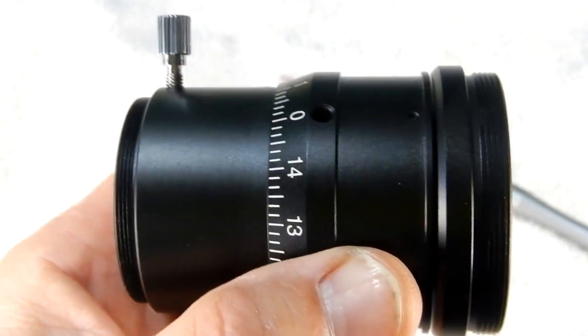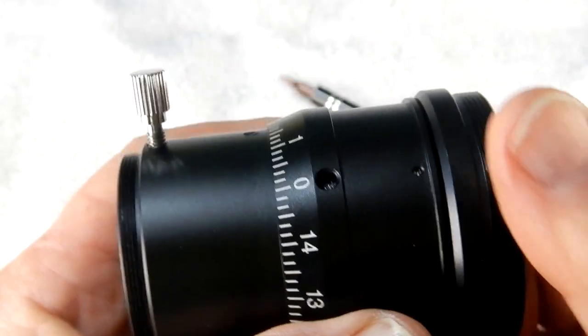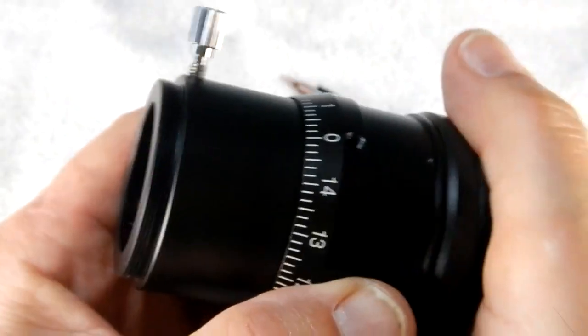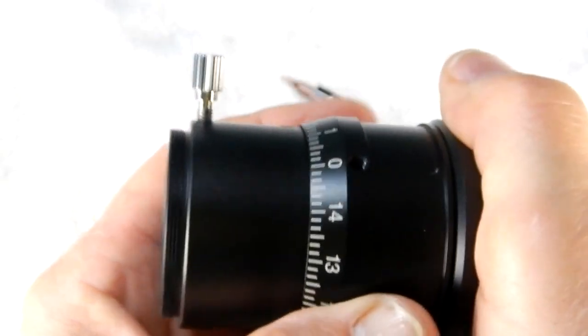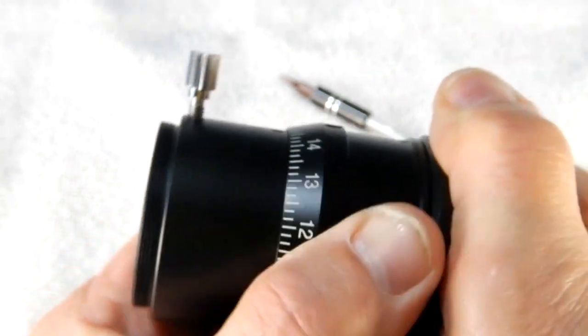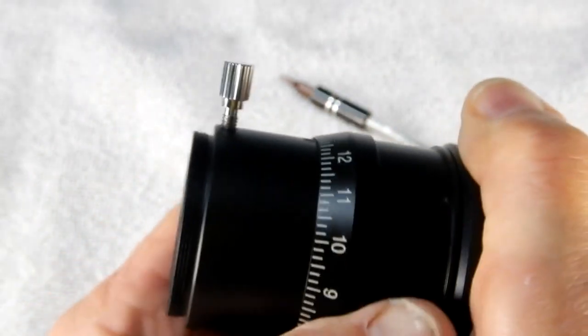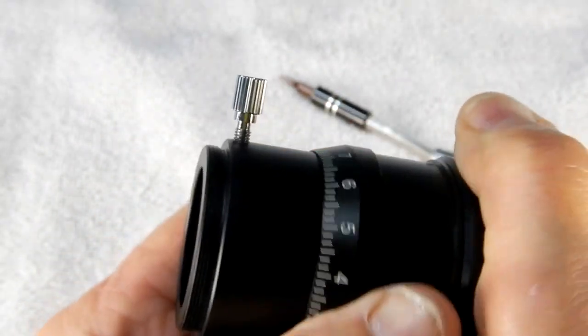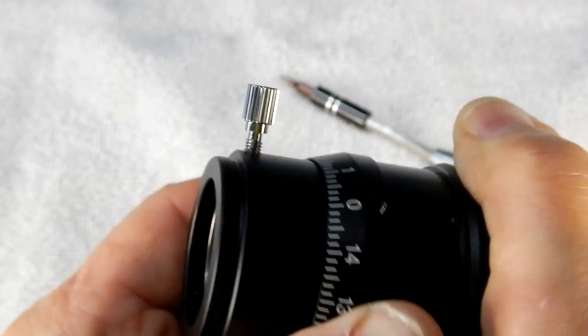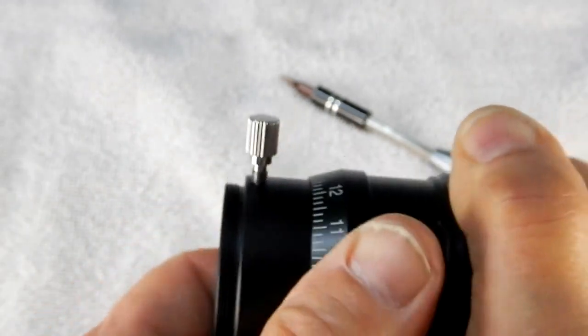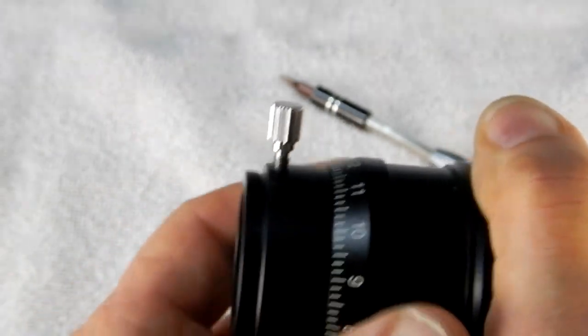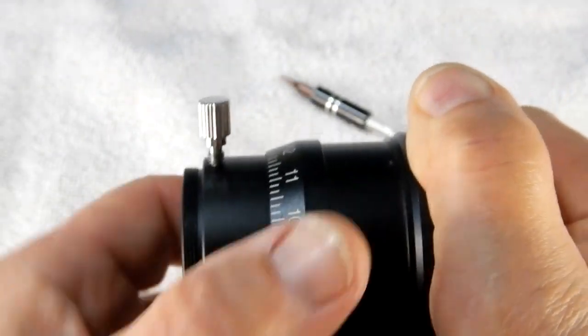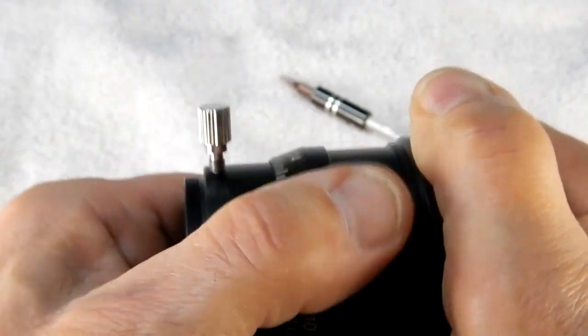Well, boys and girls, that took care of it. So I'll hold this, and then turn this collar, and you can see that it is now working.